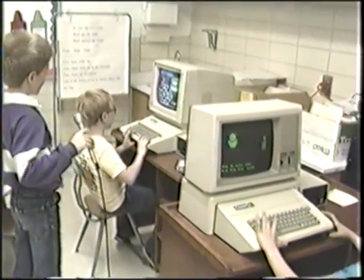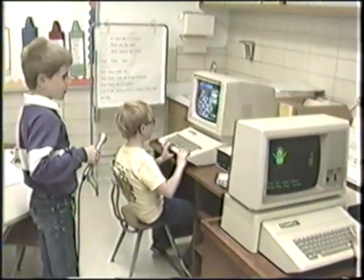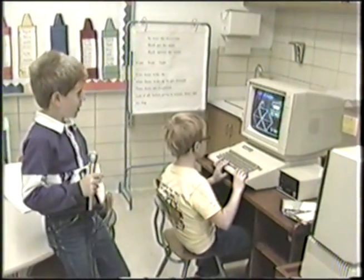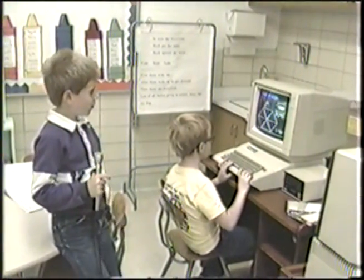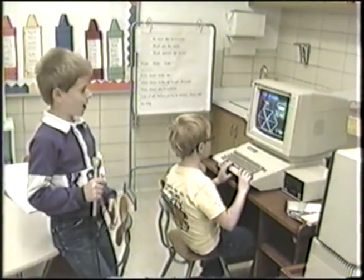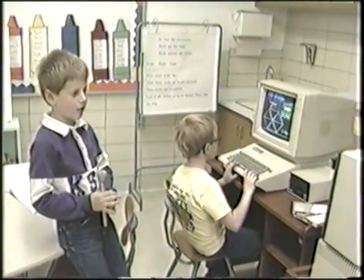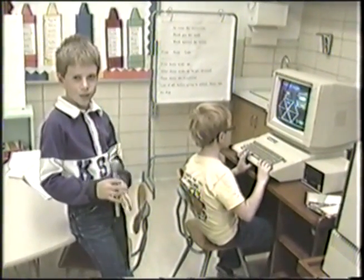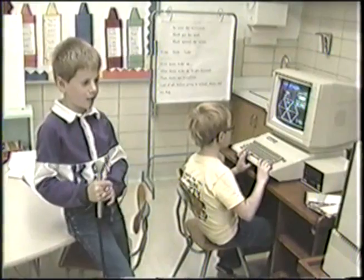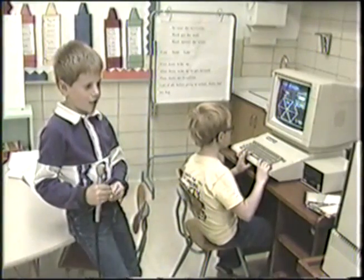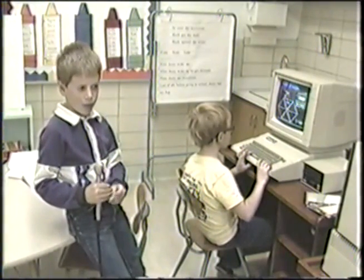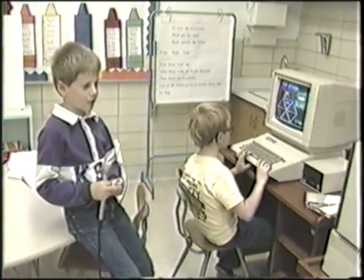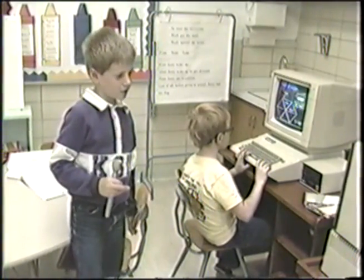Over here, we have Clayton working on Word Spinner, where it'll have two letters at the end, and you press the arrow keys up and down to move through the alphabet. Every time you get a word that's right, it gives you 10 points, and every time you get one that's wrong, it subtracts 10 points.